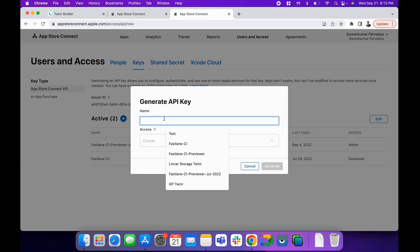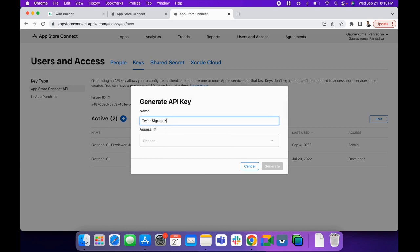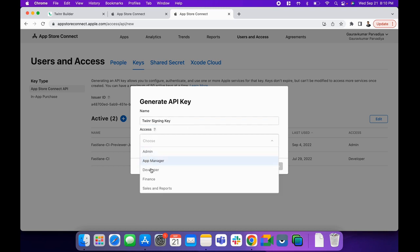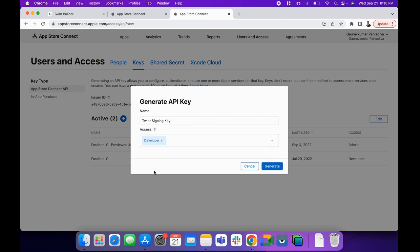We need to provide a key name here. The key name can be anything for your identification—maybe something like 'Twinner Signing Key.' Then, under Access, you'll need to provide Developer access.